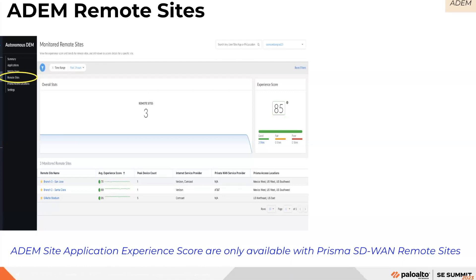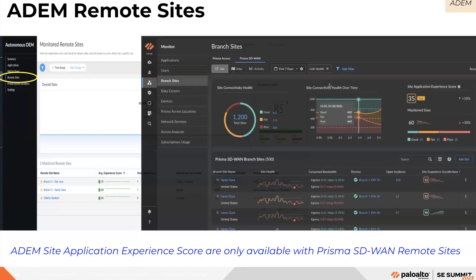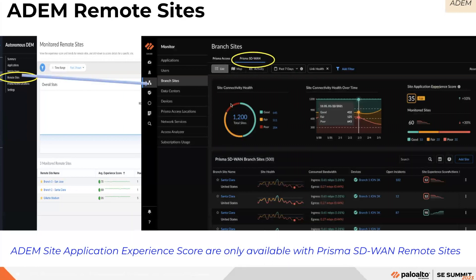For ADEM remote sites, it is important to note that ADEM site application experience scores are only available with a Prisma SD-WAN remote sites deployment. The remote sites dashboard in ADEM has now been changed to Monitor — Branch Sites in Strata Cloud Manager.